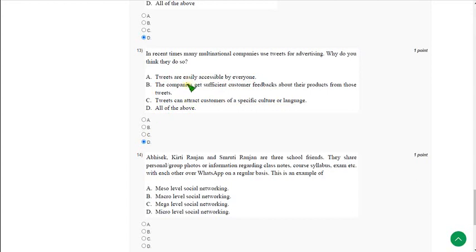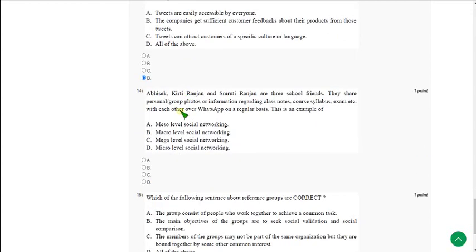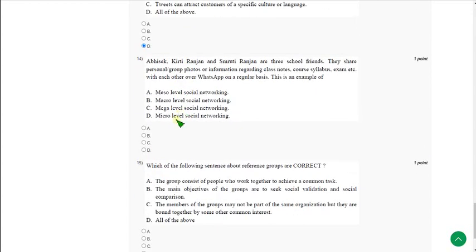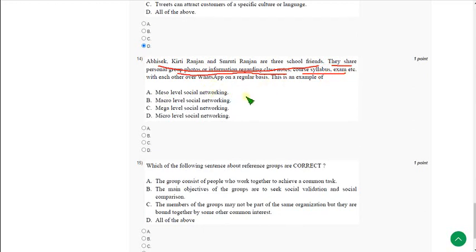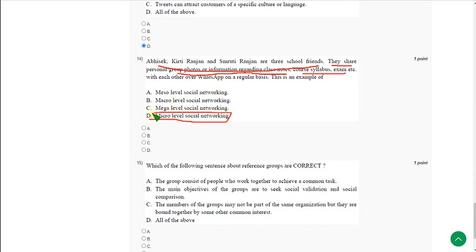Moving on to the fourteenth one: Three school friends share personal photographs, information regarding class notes, course syllabus, etc. This type of networking is called micro level social networking. It means small groups or individuals come under micro level. So mark option D.